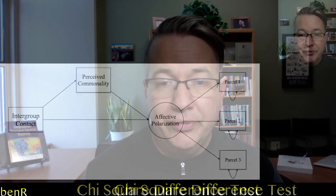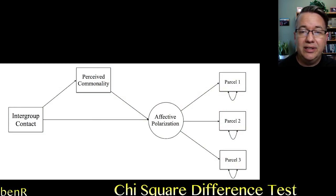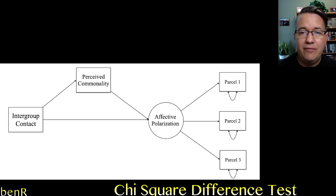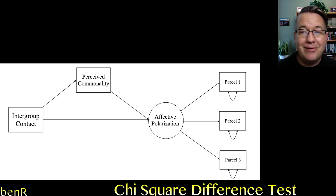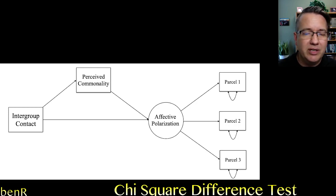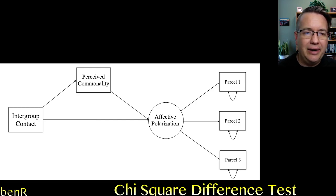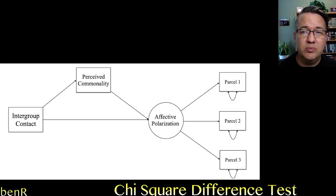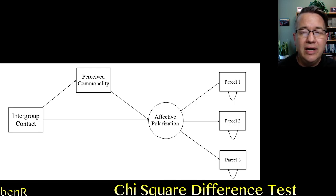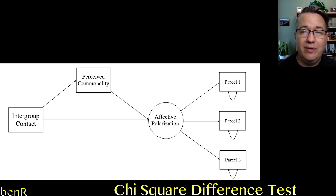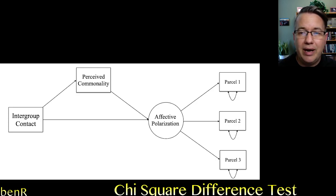So we will be testing this model. The dependent variable is the only latent variable in this model. It is affective polarization that's measured with a parcel of a variety of different items. The mediator in this model is perceived commonality, which is measured with a single visual measure called the inclusion of the other in the self scale. And the independent variable is an experimental treatment where people were asked to read an article about a Democrat and a Republican getting along with each other. So it's a dummy variable where people who have a one read the article about Democrats and Republicans interacting and getting along and having a good time together. And people who have a zero read a control article.